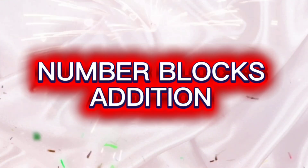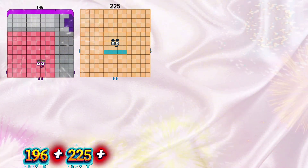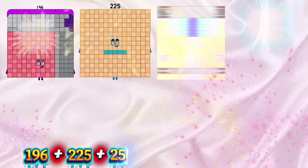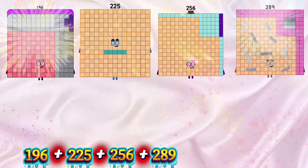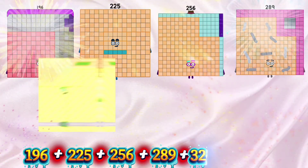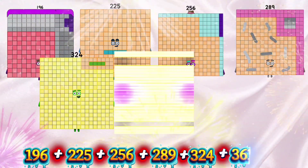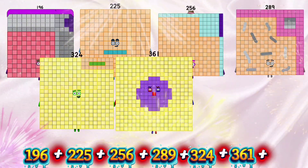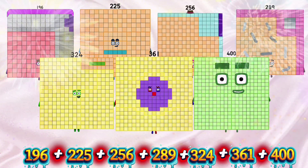Number block 7 square numbers addition. Let's go and learn. 196 plus 225 plus 256 plus 289 plus 324 plus 361 plus 400 is equals to 2051.